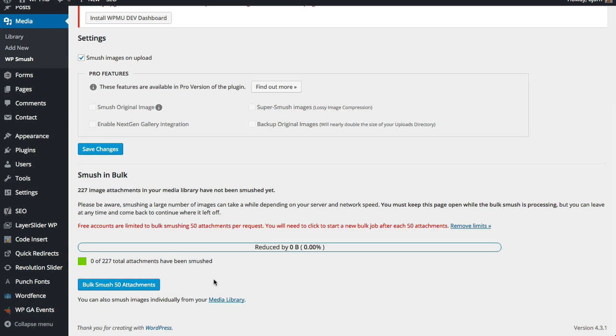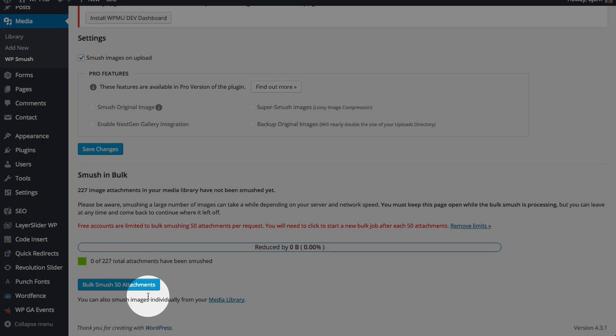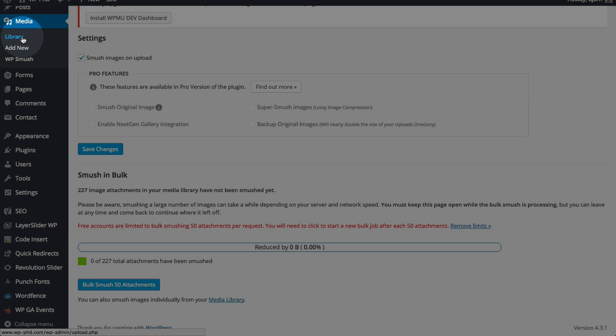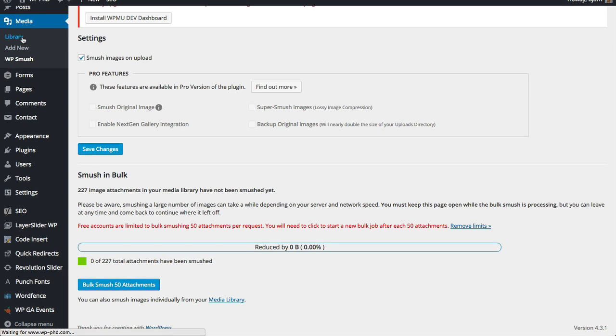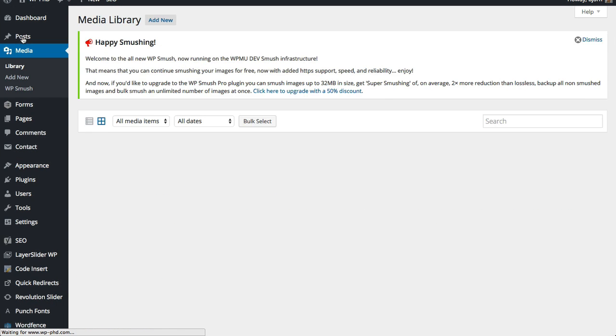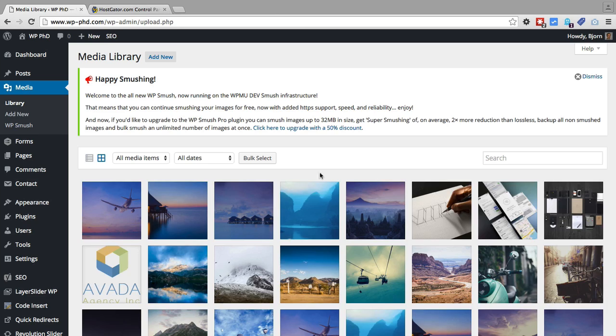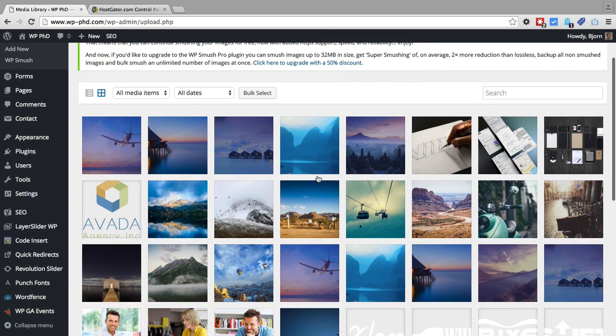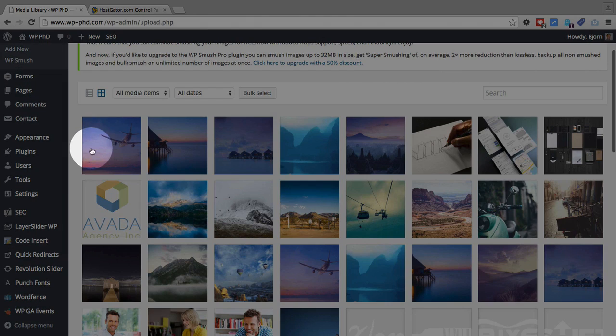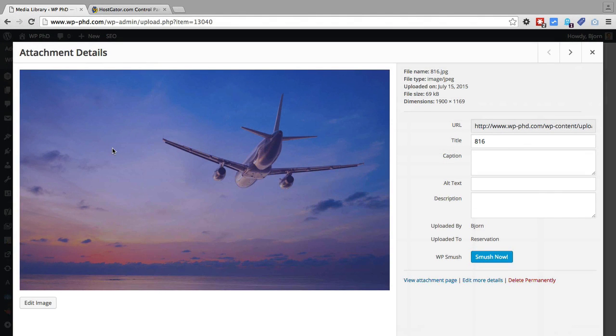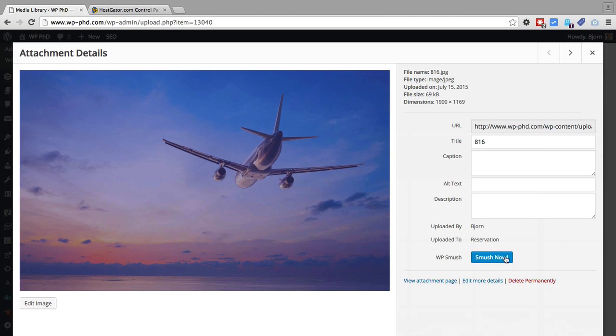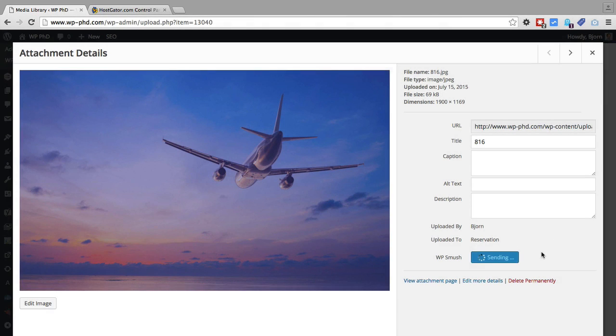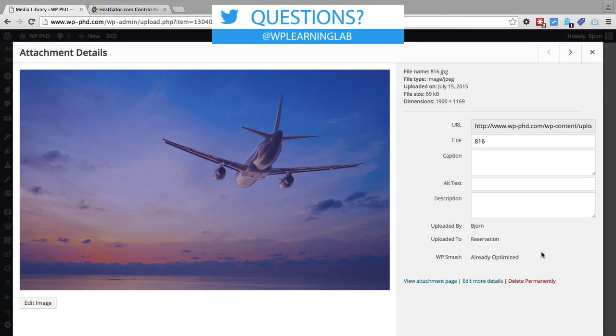So we have the option of mushing them here, or we can go to the media library, either via this link or via the library link up here. And we can mush individual images, if that's what you want to do. You don't have to mush all of them. And this airplane image here is the image that comes with the theme. And any image you click on, there's going to be a blue Smush Now button. If we click on that, it's going to mush now.